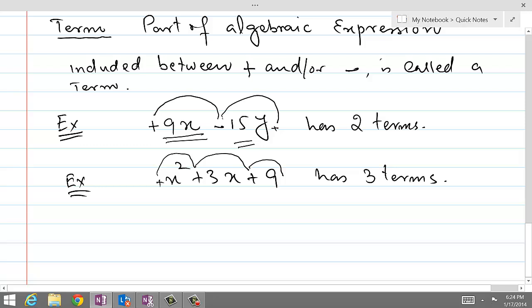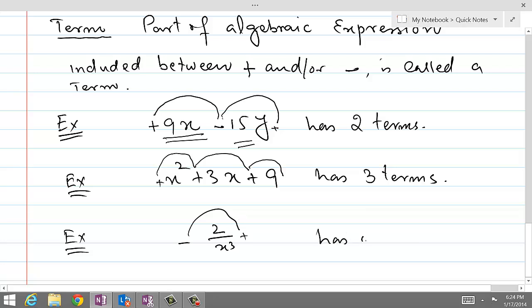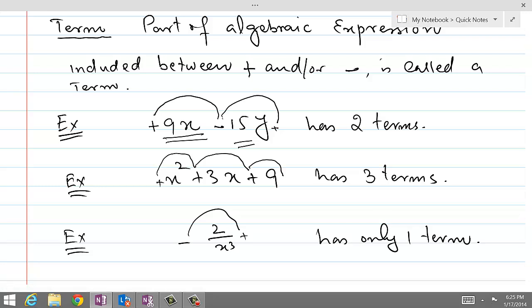So if you want to find out how many terms are in minus 2 over x cubed, there is only one term because there is only one algebraic sign. This is how we determine the number of terms, and in the next video we will look at the kinds of algebraic expressions.